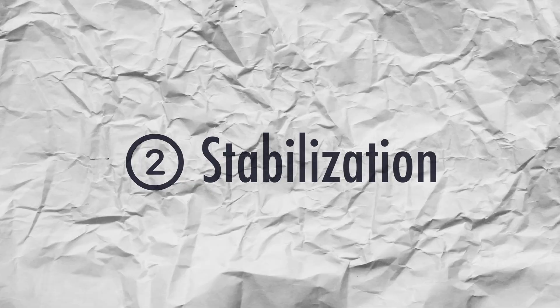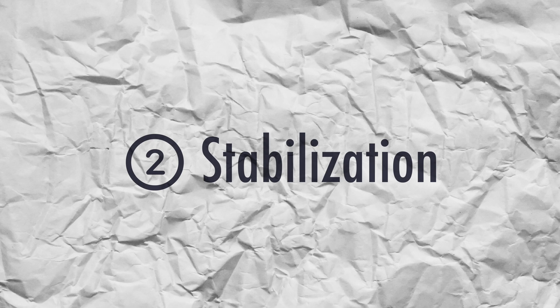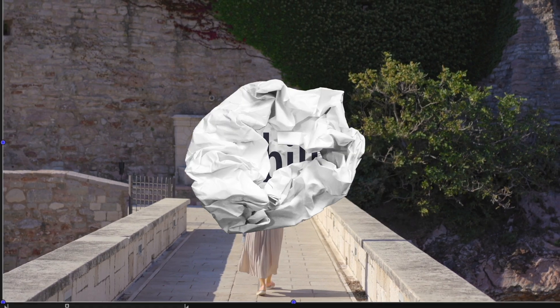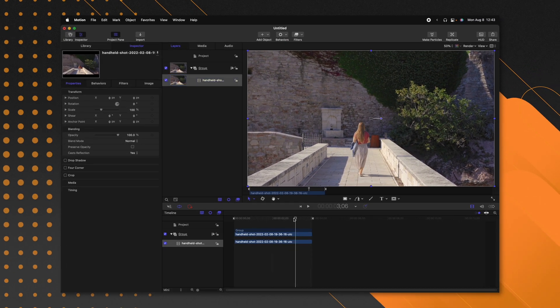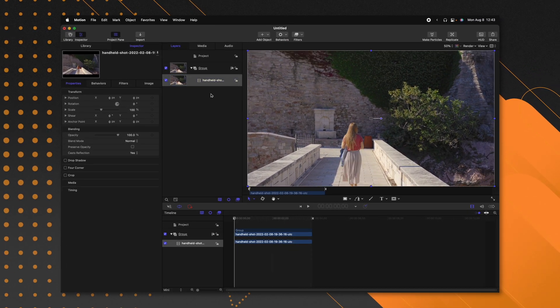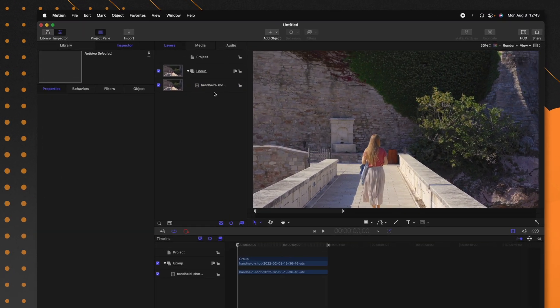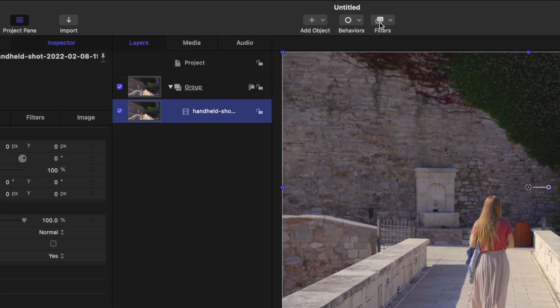Thank you so much for having me on, Joseph — I'm super excited. One of the reasons that I really love Apple Motion is that it has far superior stabilization tools. I have this handheld shot selected, but maybe I want it to be totally locked off. I can select this shot, go up to Behaviors > Motion Tracking, and select Stabilize.